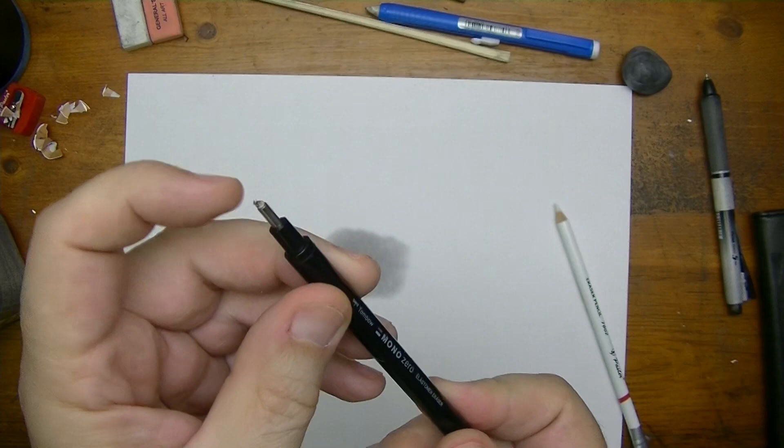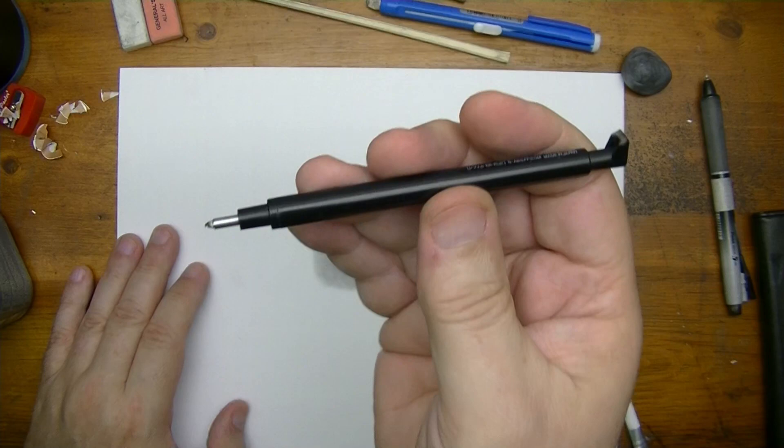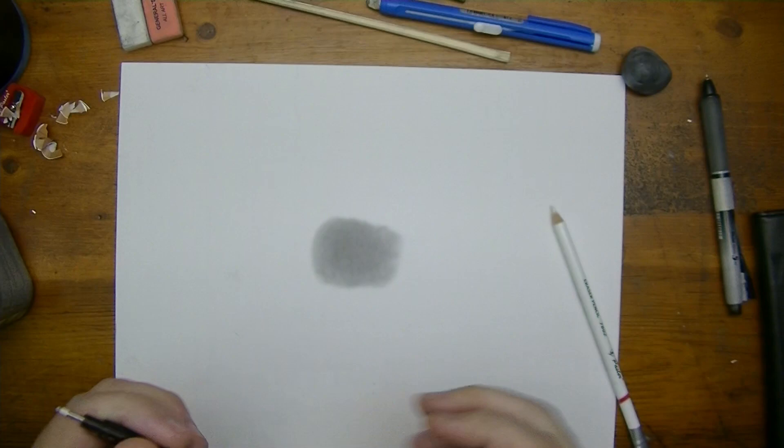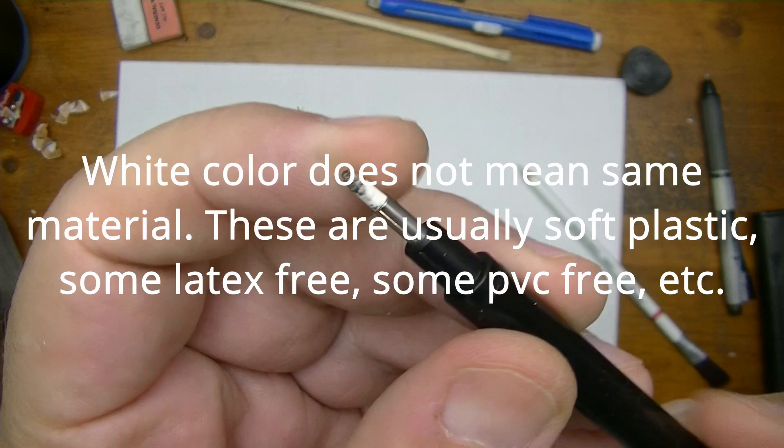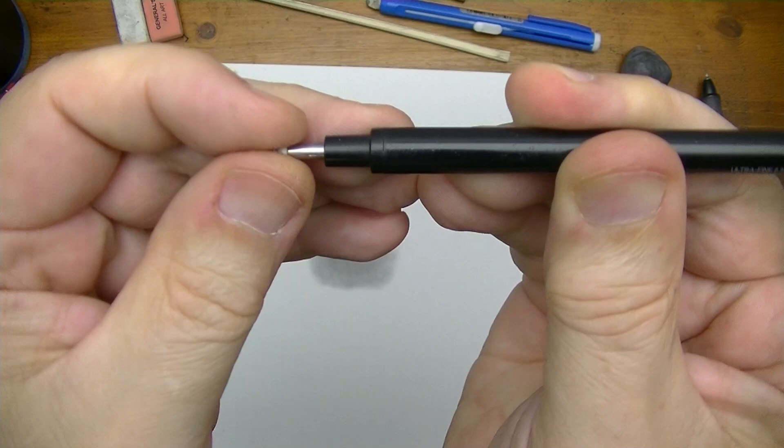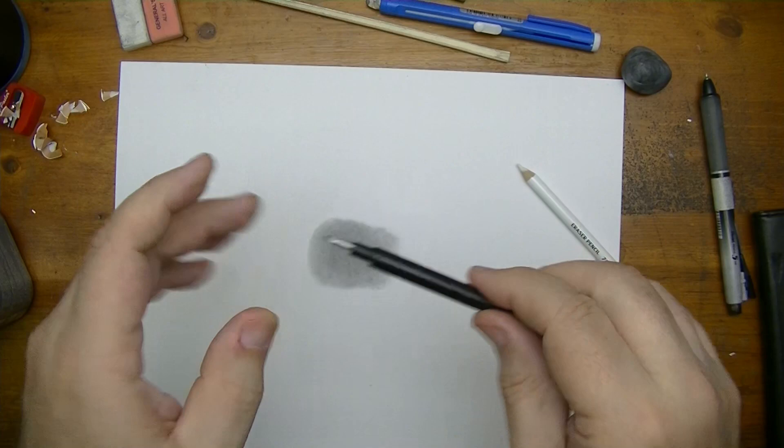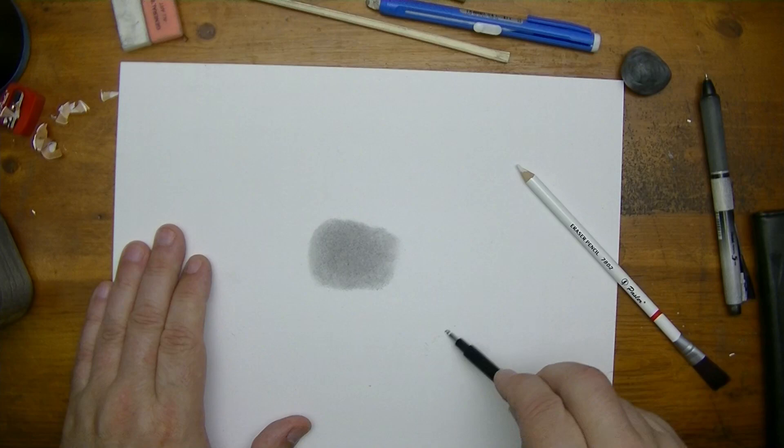Now this is the pencil that I use for my realistic drawing - this one right here. And it has that same white material that you find in one of these pencils. So this one here of course you do not sharpen with a pencil sharpener, but instead you just eject it like this and then you can rub it on the paper.